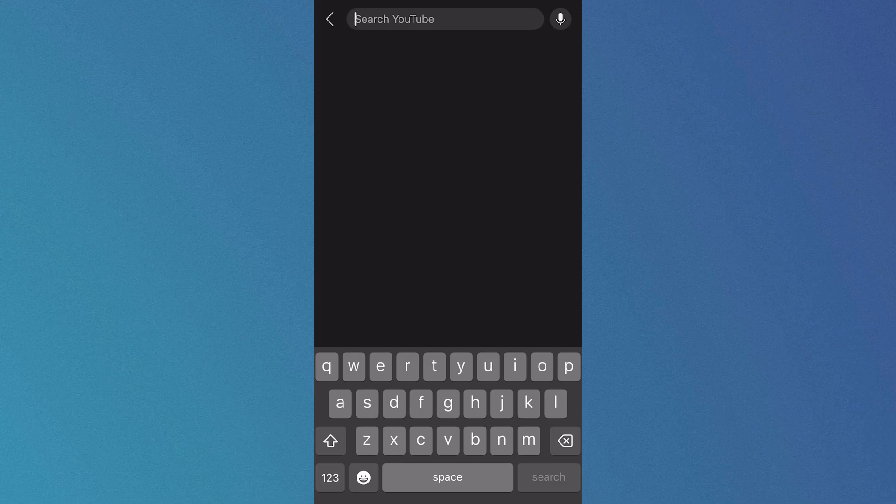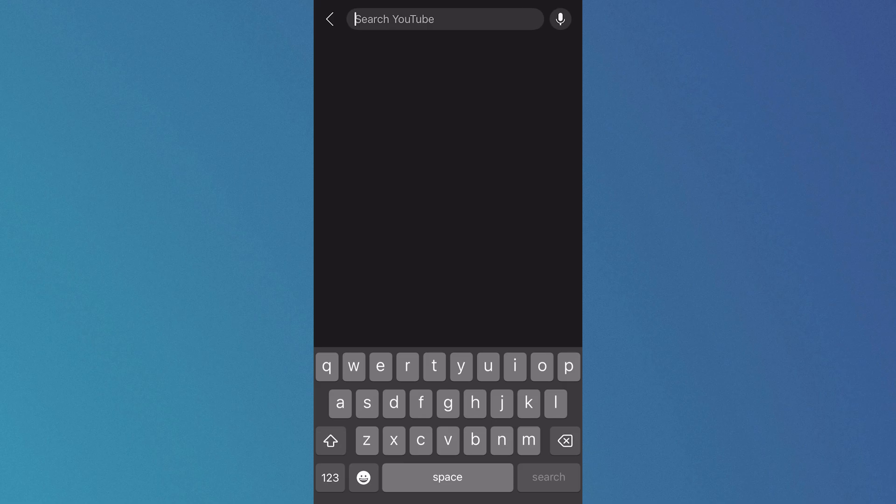In this video I'm going to show you how to fix the issue where YouTube is not showing your search history.